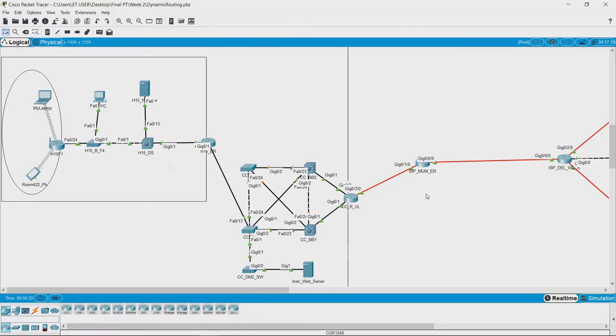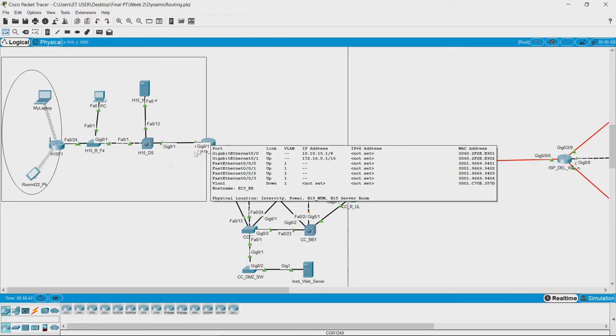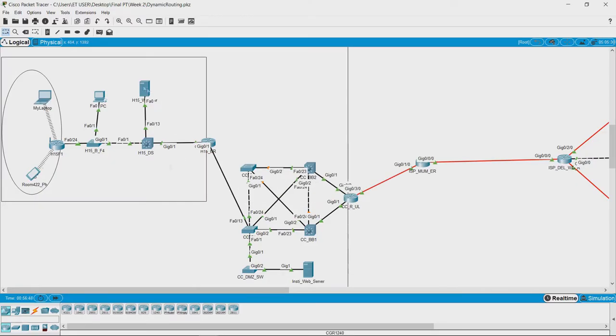This is the network that we are considering for this video, and we can see that there are multiple routers and switches in this network. Let us look at this router which connects the hostel network to the campus network.